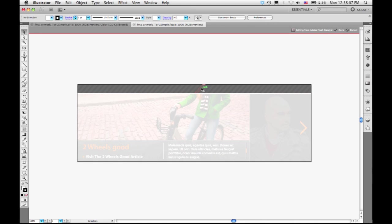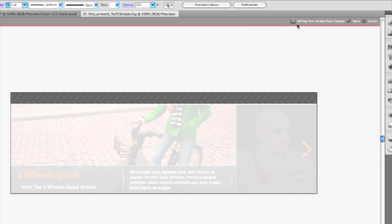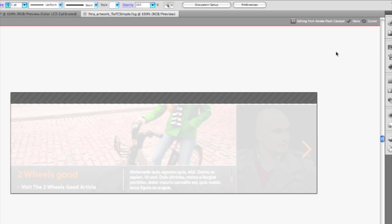Only the area that I wanted to edit is actually unlocked. The rest of it is a screenshot of the background so that I have a reference. And you can see up here, there's some information about what I should do when I'm done. It says it's editing from Catalyst. And when I click Done, it'll actually close this file and bring me back over to Flash Catalyst.